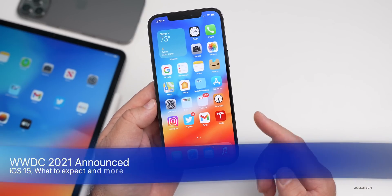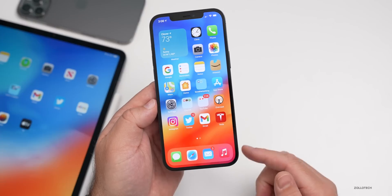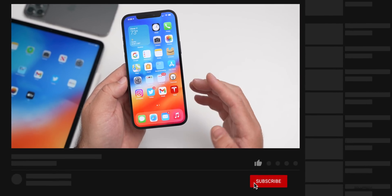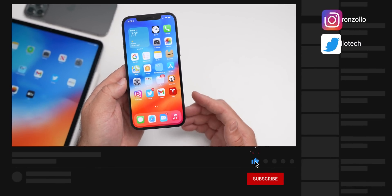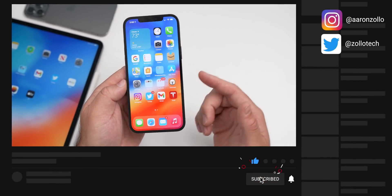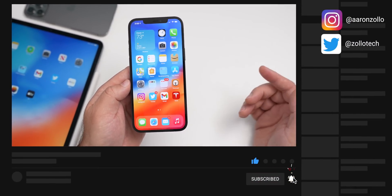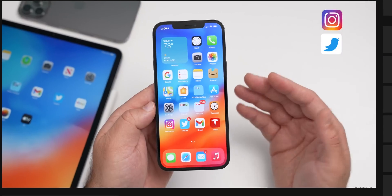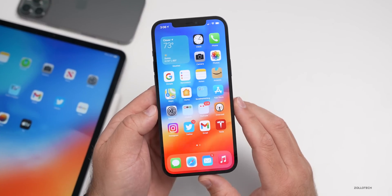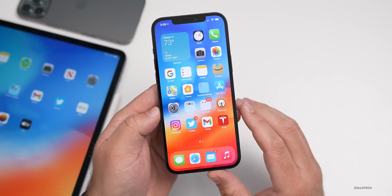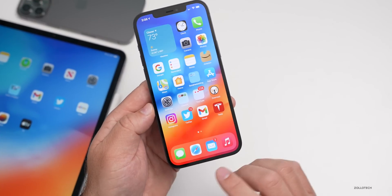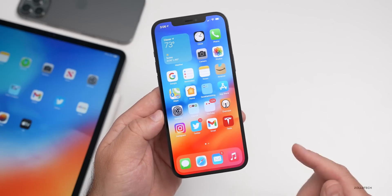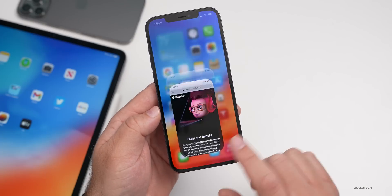Apple has this event every year, usually in June, and this is an event where they show off the upcoming versions of their software — for example, iOS 15. This event was announced today on their website, and they also sent out emails to developers.